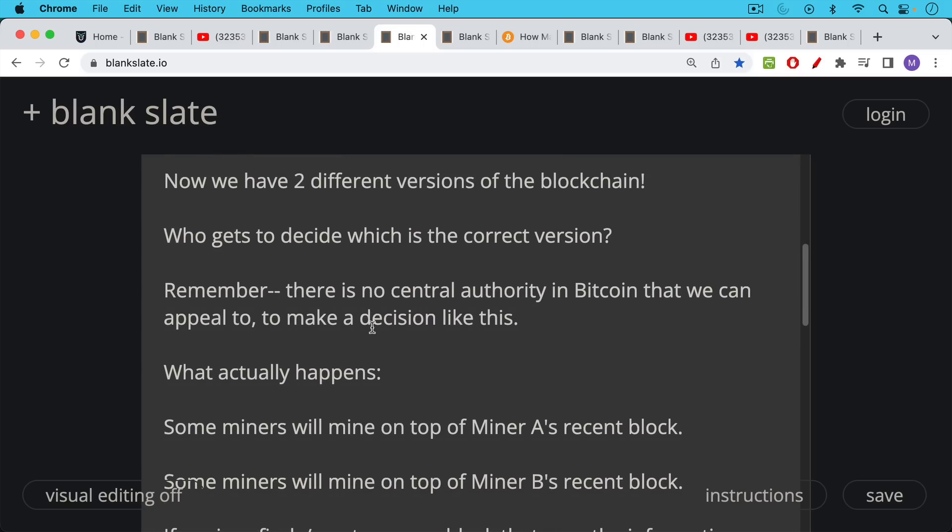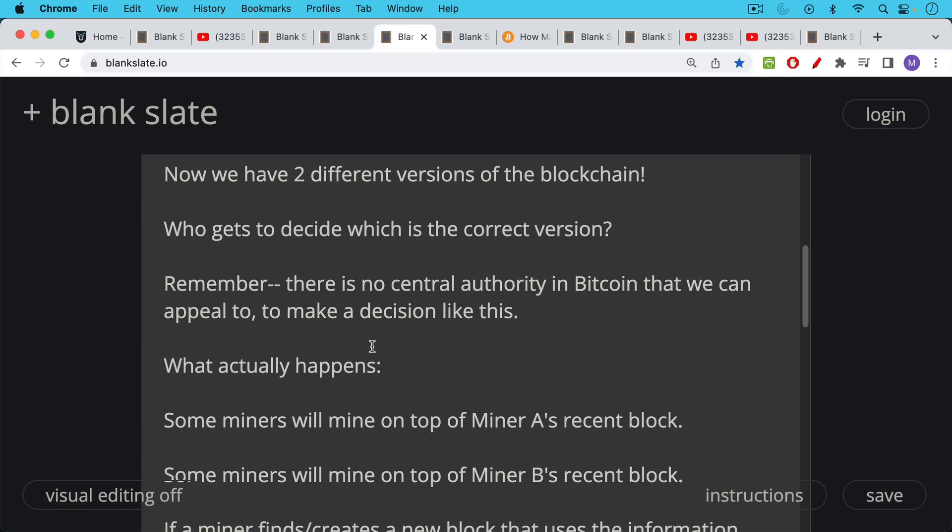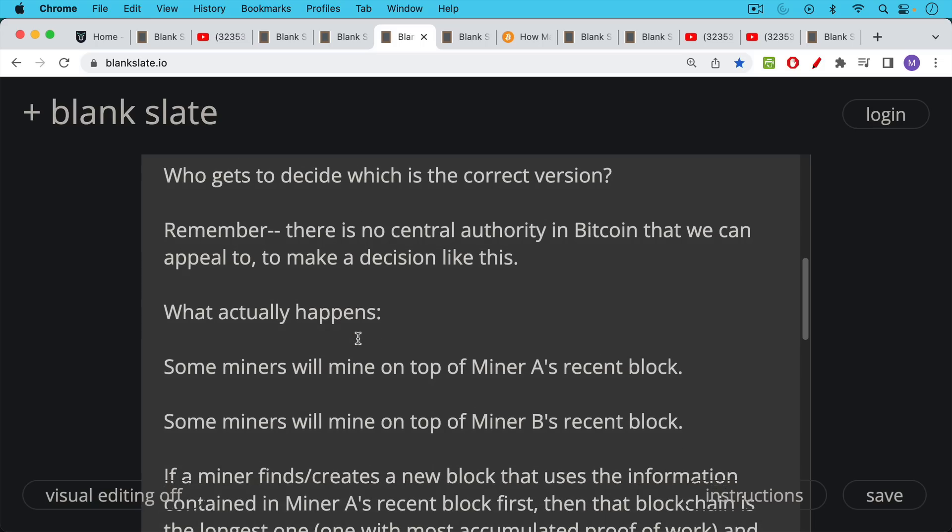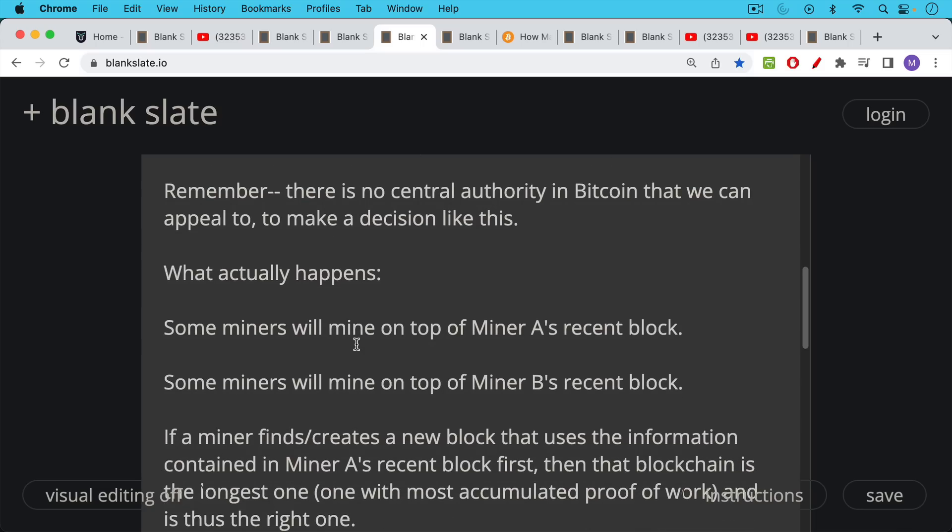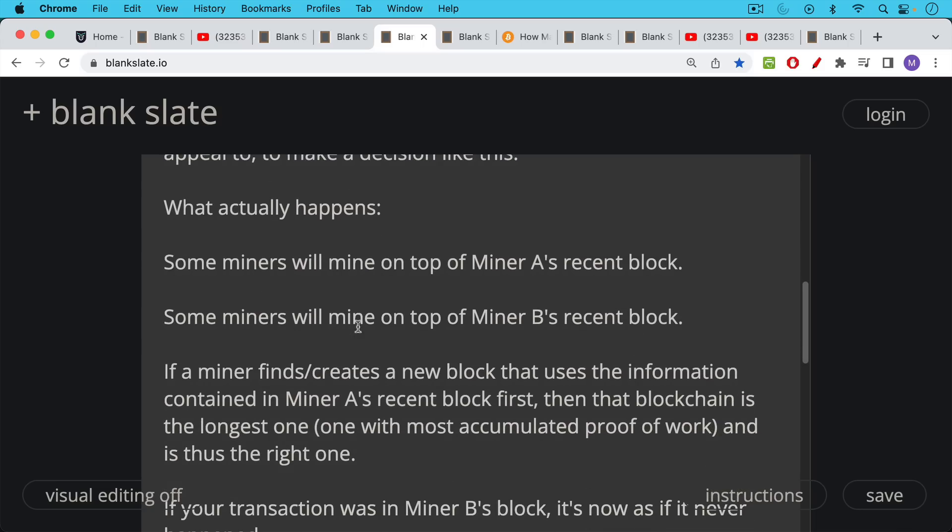So what happens in fact when you have these two different versions of the blockchain? Well, some miners will assume that miner A's recent block is the most recent block and they'll start mining on top of that. In other words, they'll use the hash from that block to find the next block. Some miners will mine on top of miner B's recent block, the ones who saw that block first.